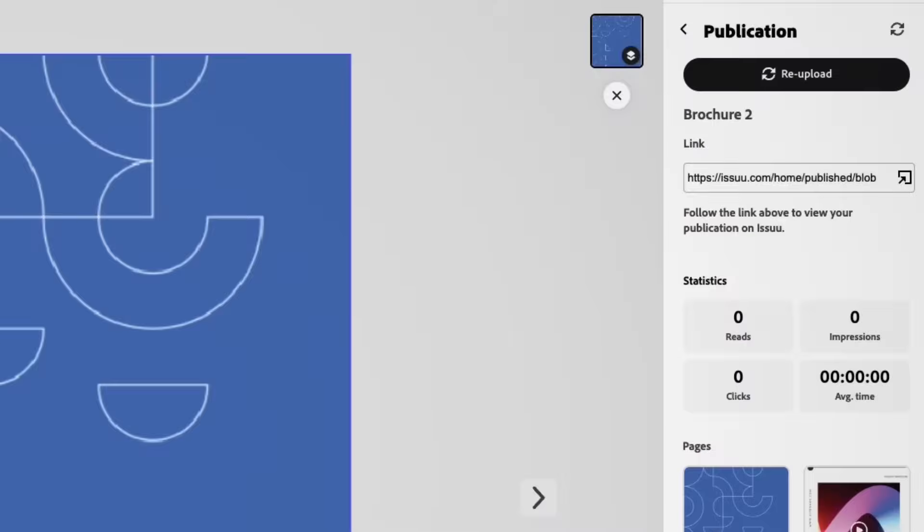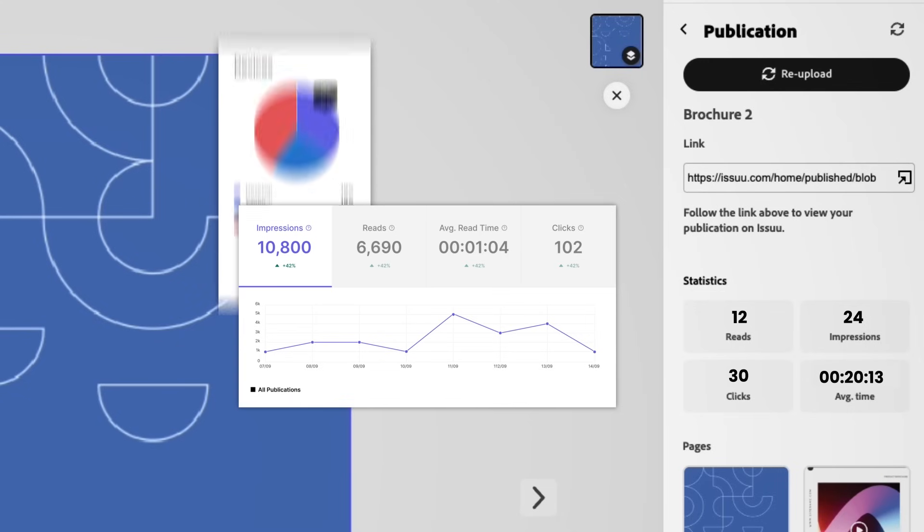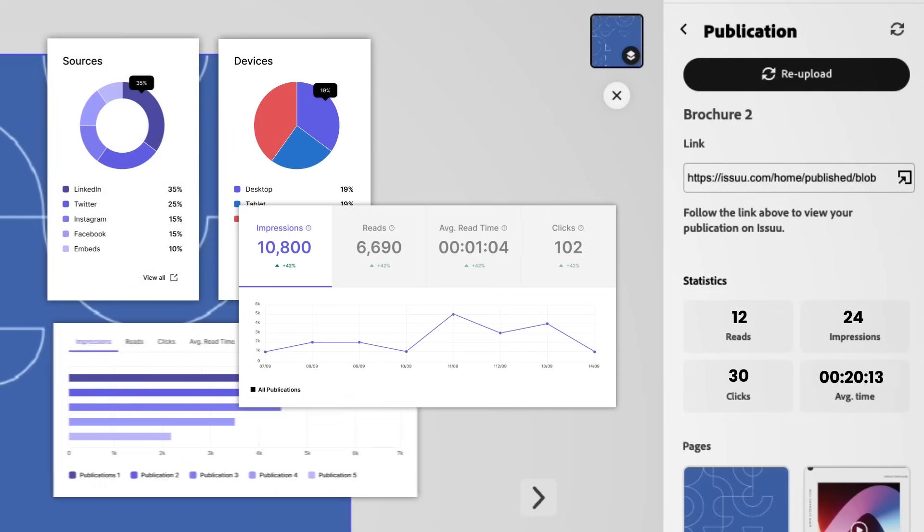And that's not all. Gain valuable insights with Issuu's built-in statistics found directly within your Adobe Express workspace. Now you can monitor performance and iterate on your best designs, continuously creating and sharing more of what your audience loves.